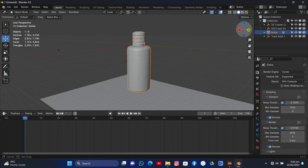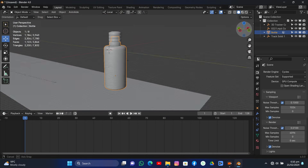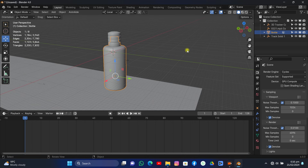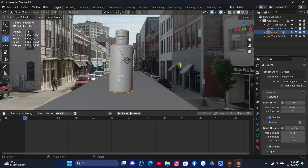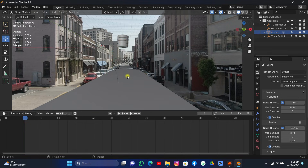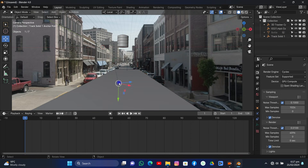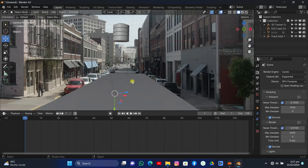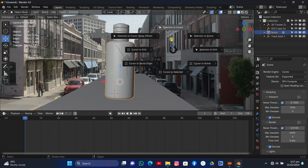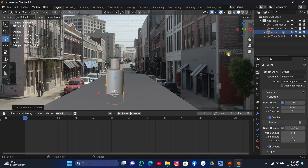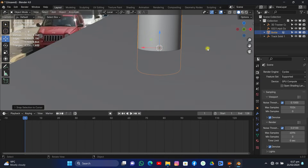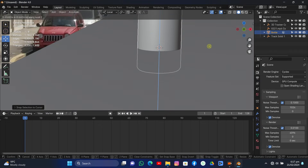Before doing anything else, let's import our model — I'll put the link to the model in the description. Now hide this object, select the empty, use Shift+S and Cursor to Selected, then turn on the object and set the selection origin to cursor to snap the object there. Grab it on the Z-axis to place it correctly.